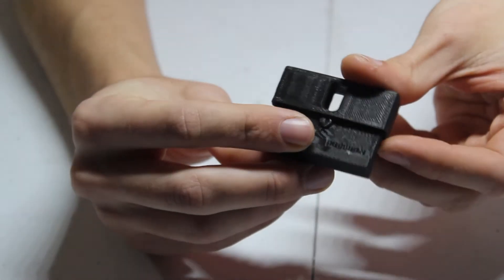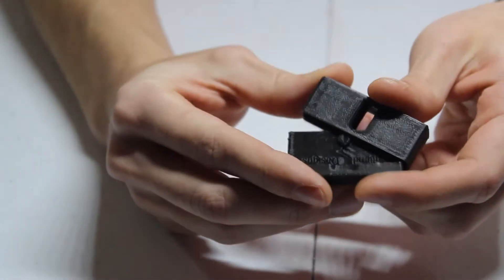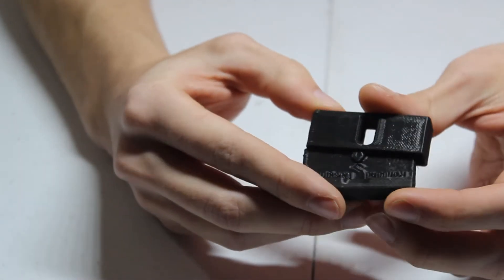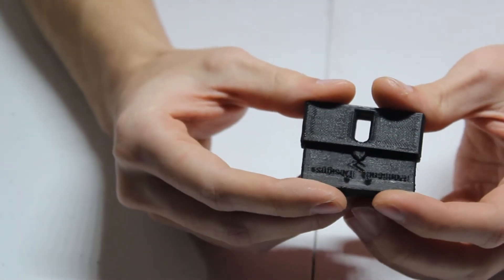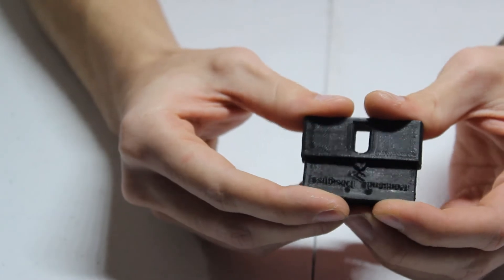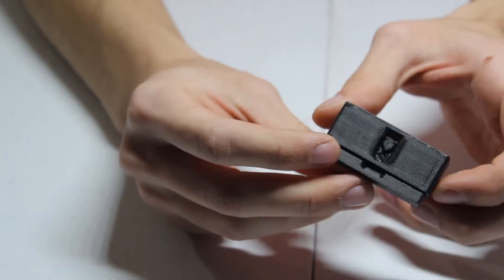So you just take this and slide it over. It's gonna require a little bit of force because it has to go over that little bump, and it just slides right in place.